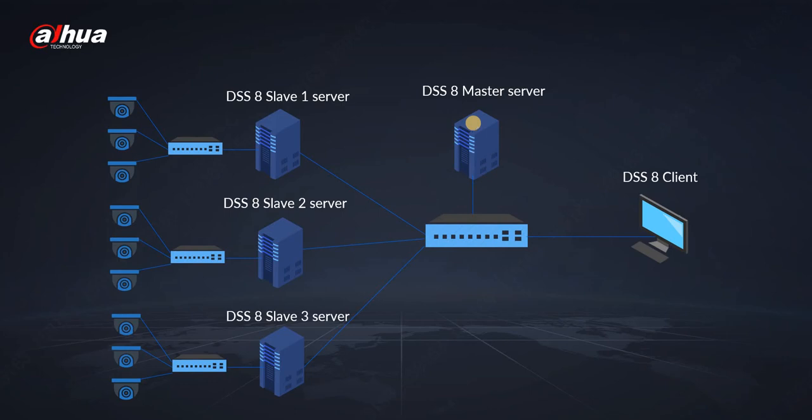So managing all the schedules, alarms, events, user rights and privileges, locks and so on. For all the cameras we recommend to have the slave servers. We can do this connection with up to 20 servers, so we can connect 20 servers into one cloud.